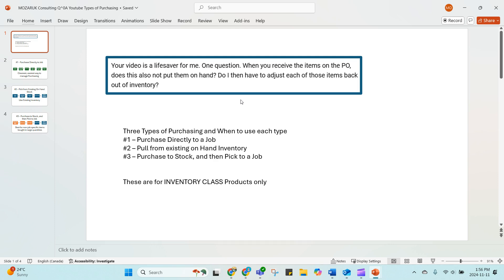Now to clarify, these are for inventory class products only. In my environments, I always have purchasing approvals turned on. So if you don't have purchasing approvals turned on, I would highly recommend it. I'll cover that in another video, but you will see a purchasing approval step.